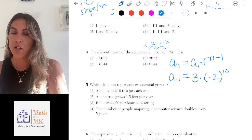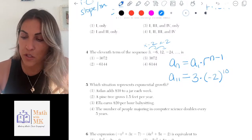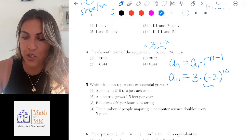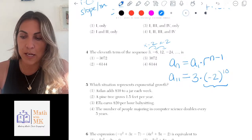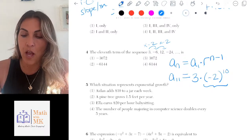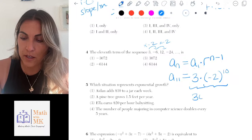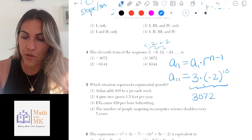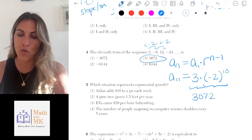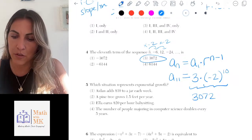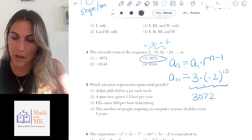Throw that into the calculator — or if doing it by hand, follow order of operations: exponents first, so (-2)^10, then multiply by 3. If done correctly, we get 3,072, making it answer choice three.